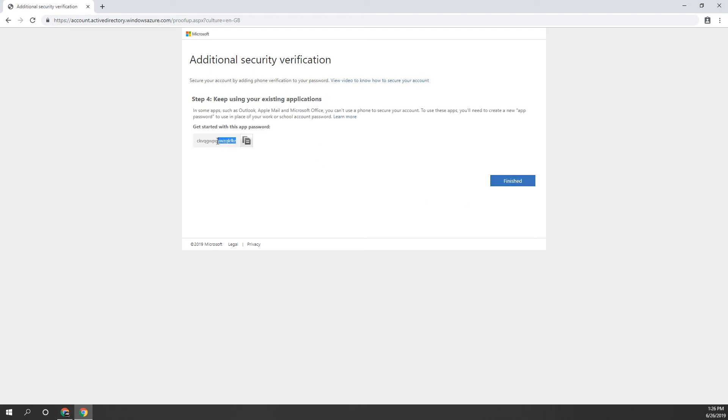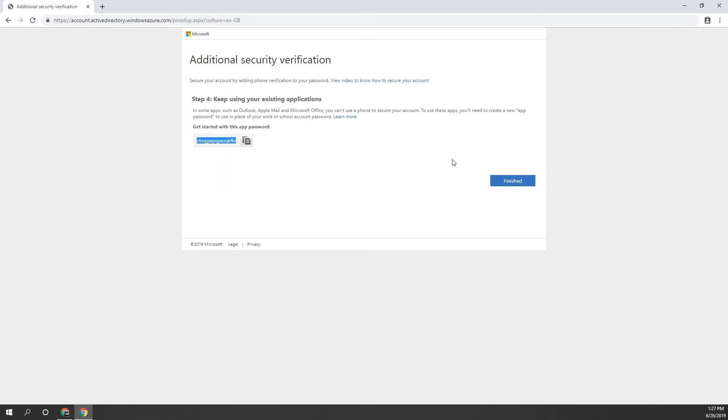You'll be presented with a bunch of random letters and numbers and this is called an app password. This is used for applications that don't support MFA and is used in place of your regular password for your company email. You shouldn't need this unless you're using specialty applications and if so, please contact your company administrator or ONGC systems.